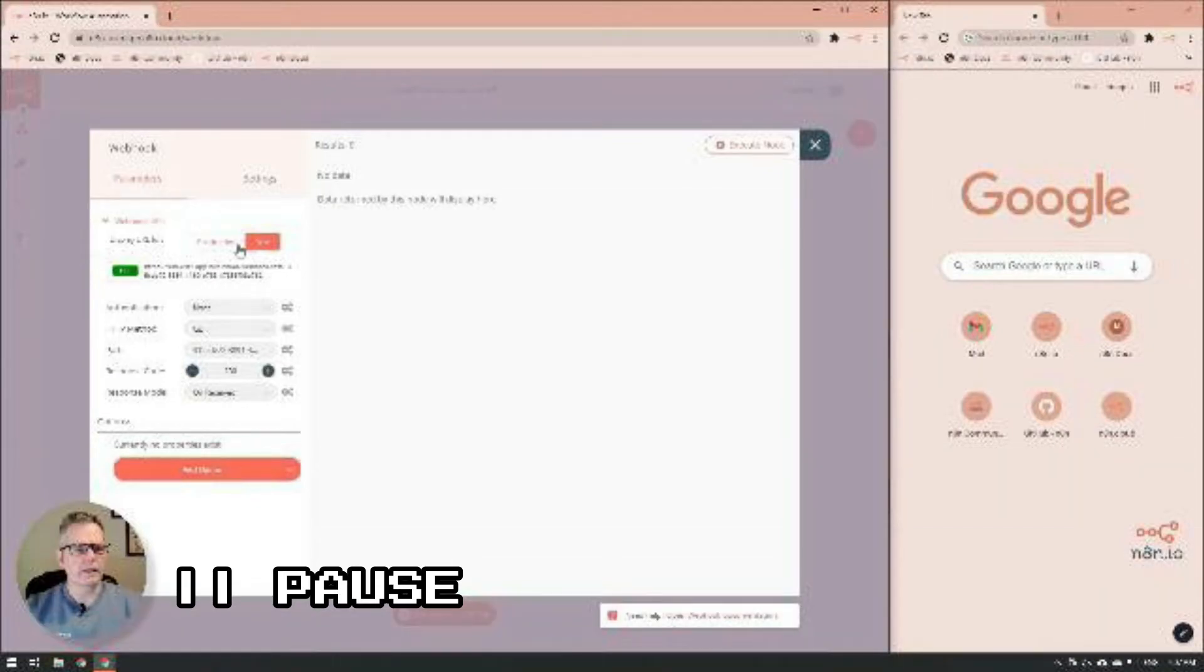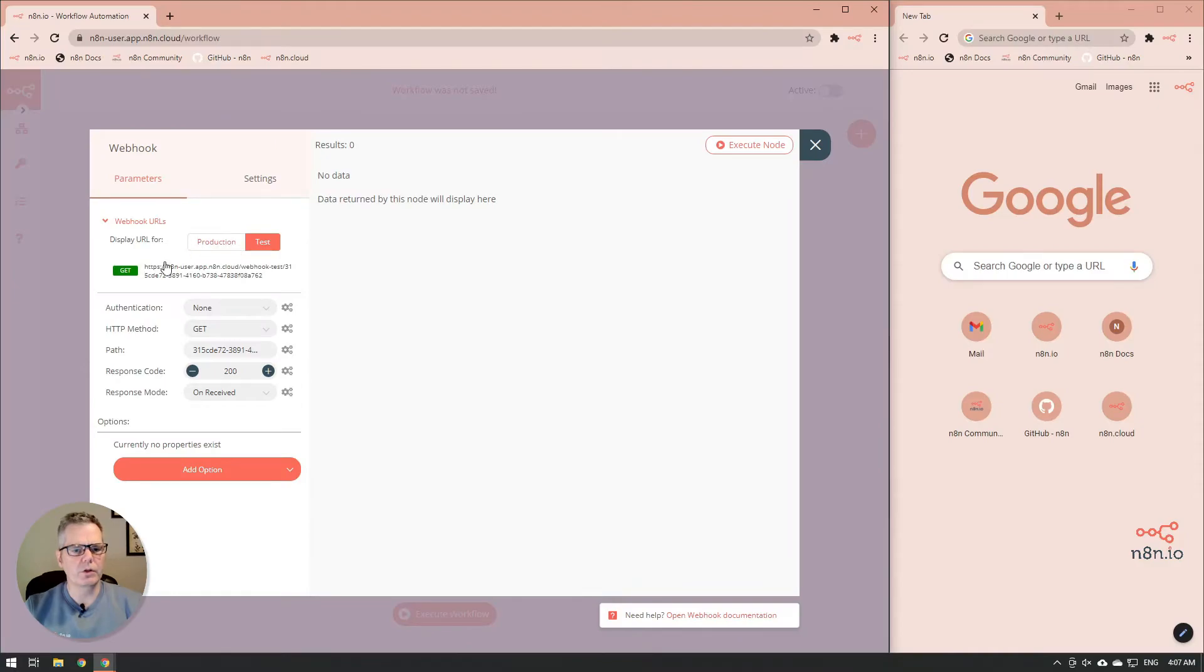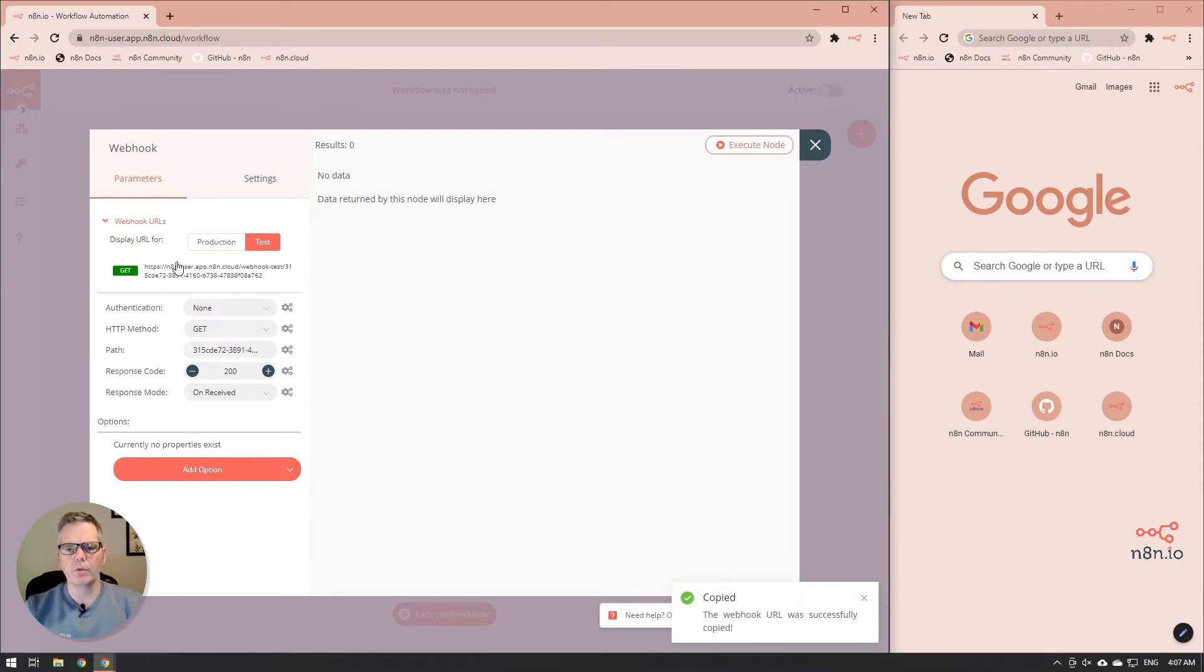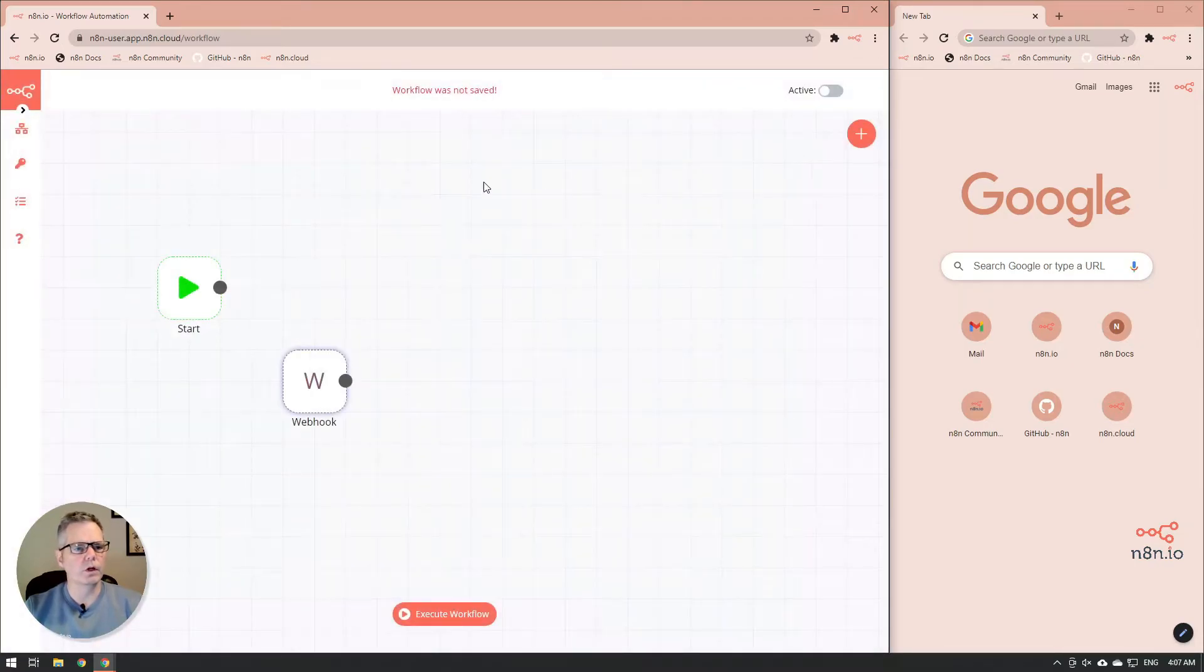Anyway, back to the video. Click on the URL, and it'll save it to your clipboard. And then you want to close down the webhook node and save your workflow.